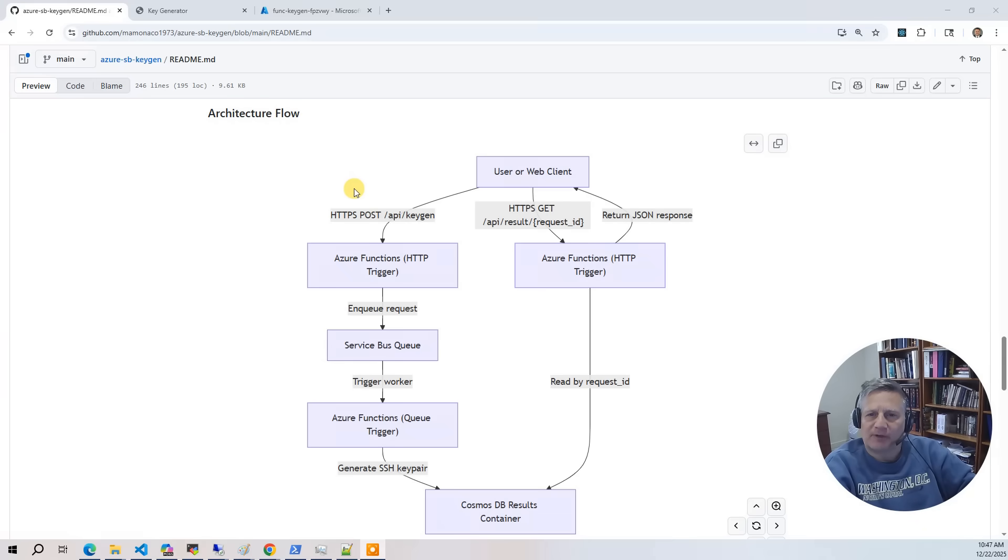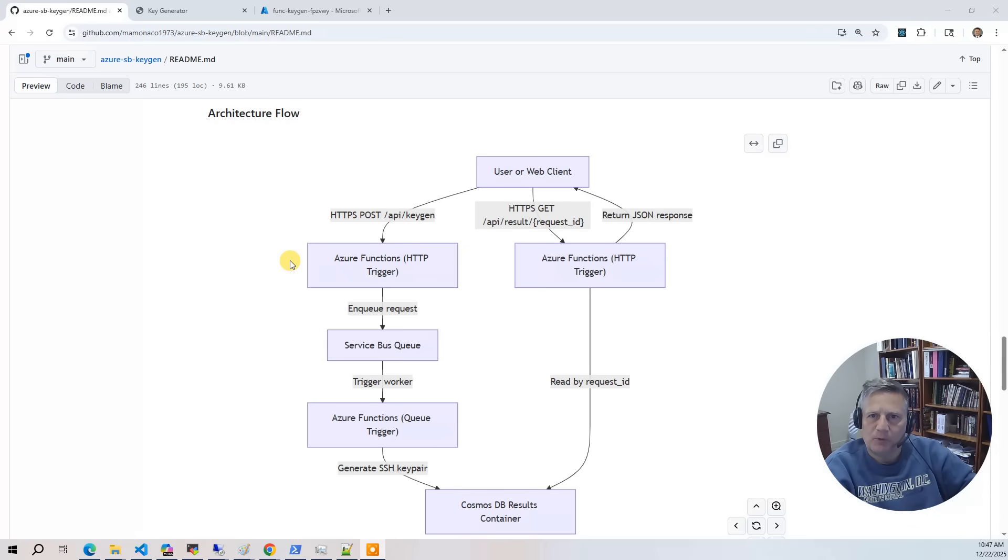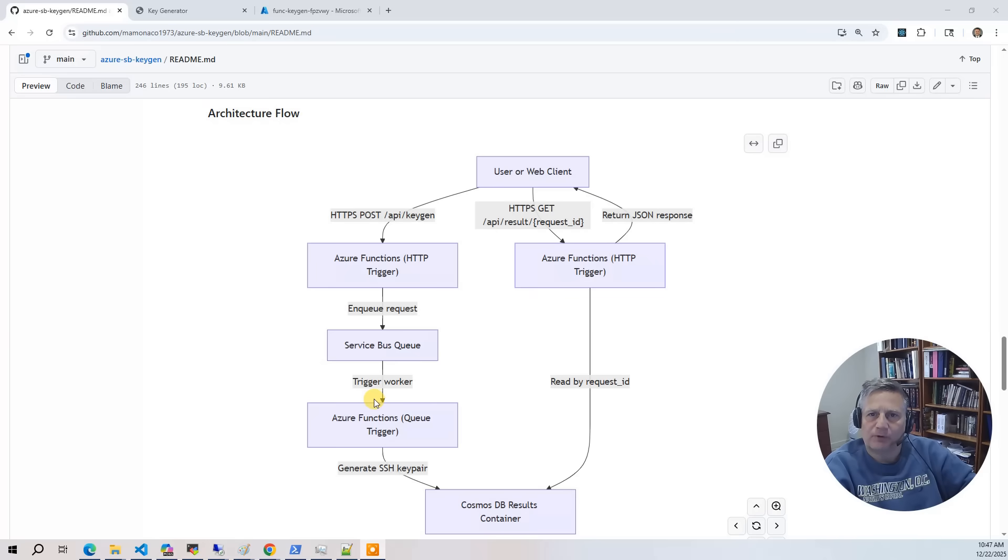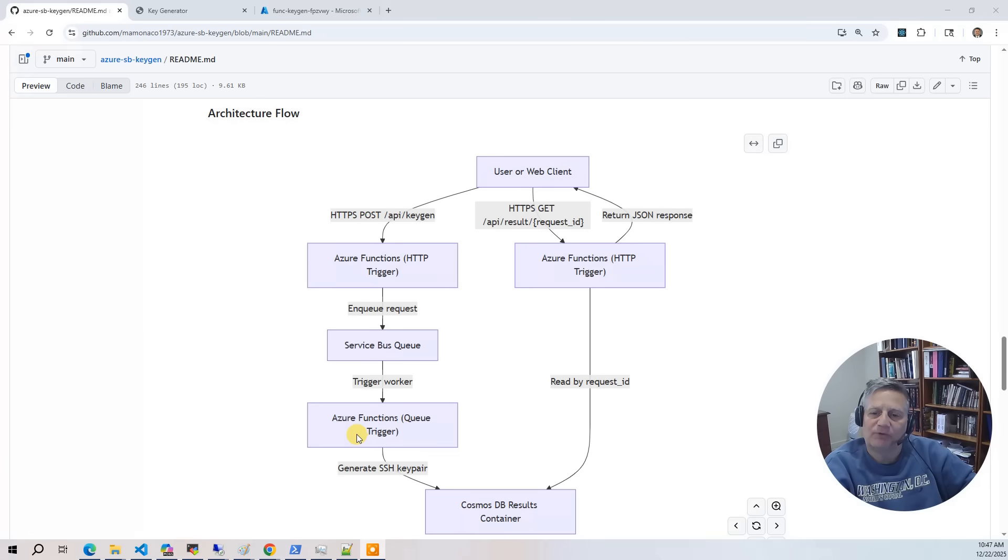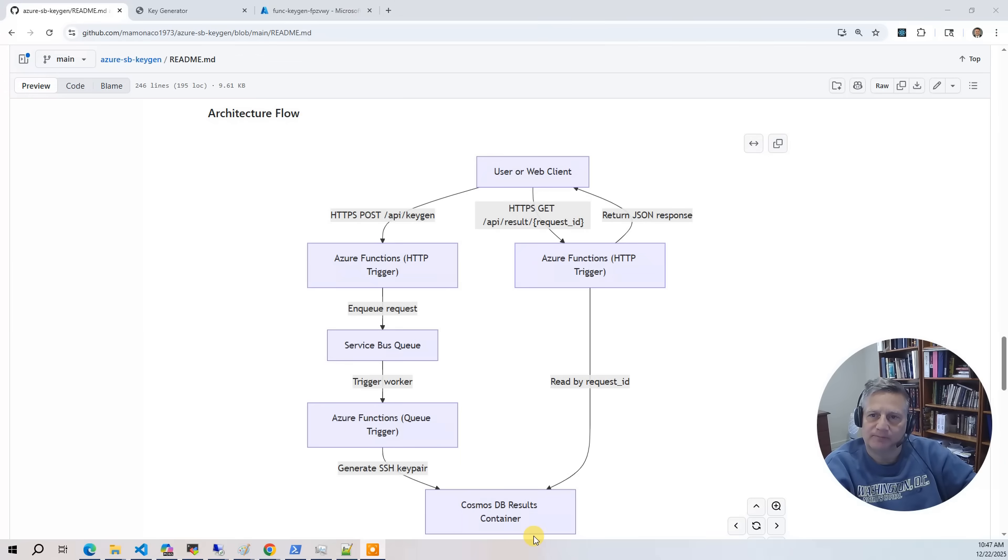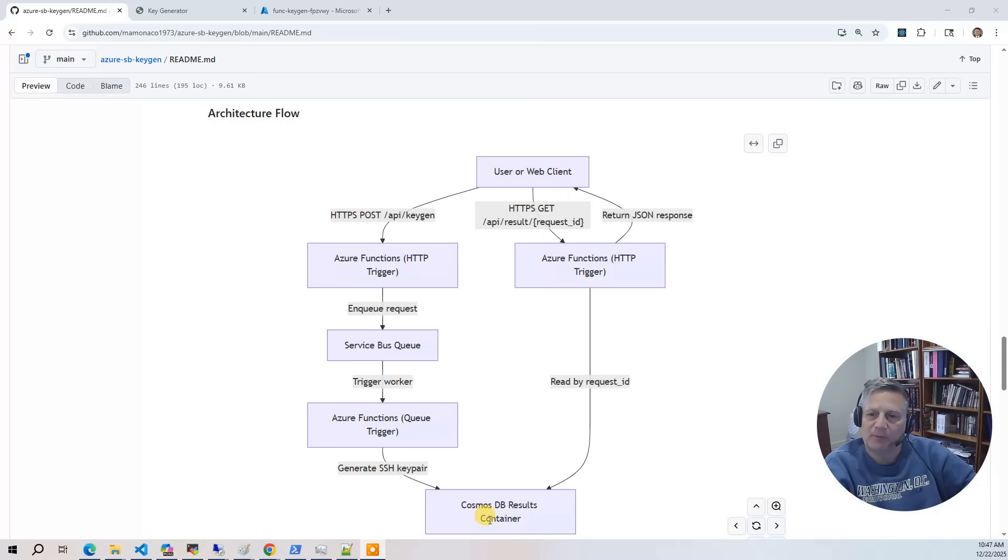The flow for our service looks like this. First, the user submits a request to the API. That request is queued on the service bus. This triggers an Azure Function to run to generate the key pair. It generates the key pair and puts the results in the Cosmos DB table indexed by request ID. You can then call the get API to retrieve the results from the Cosmos DB table by request ID.